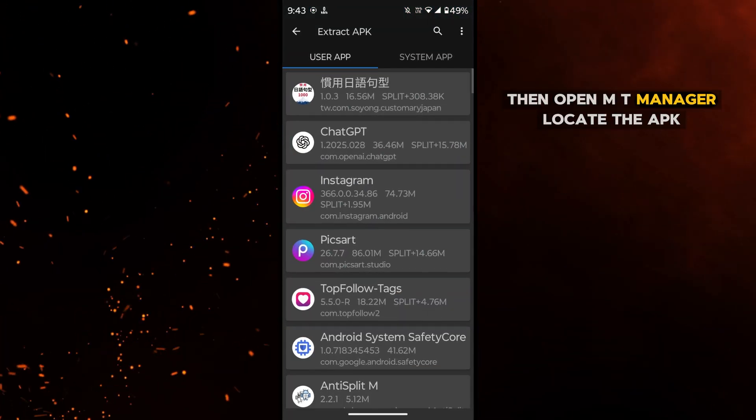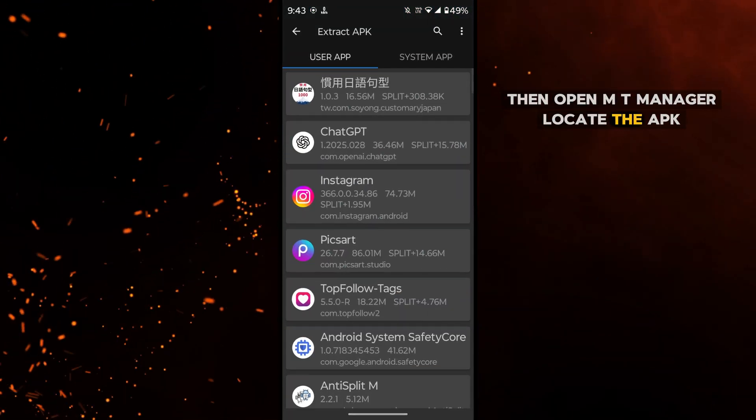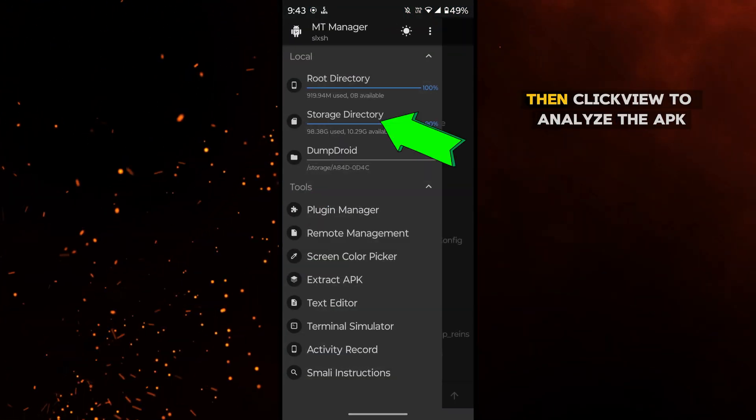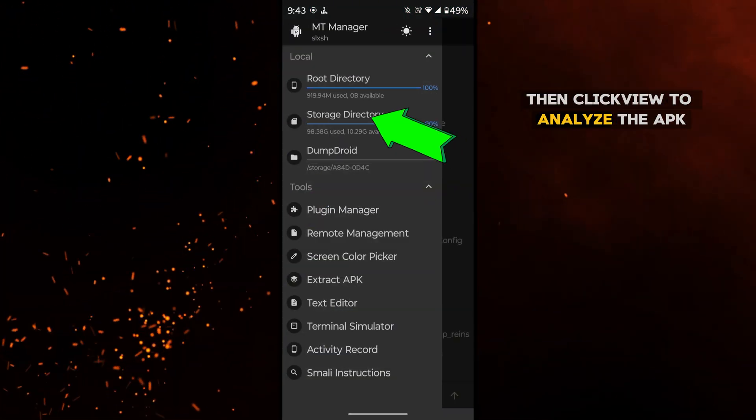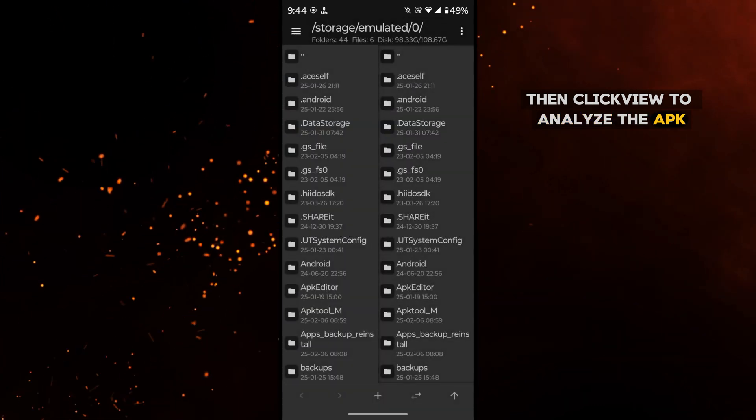Then open MT manager, locate the APK, then click view to analyze the APK.